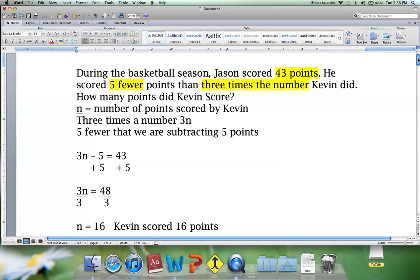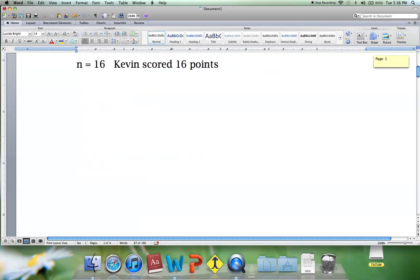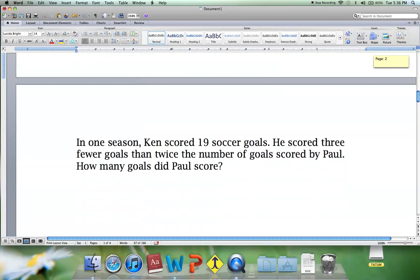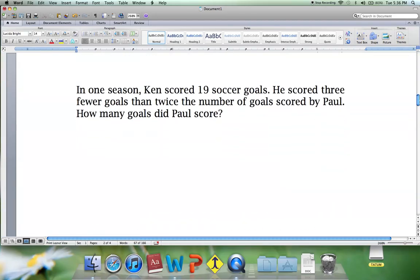Let's move on to the second example. In one season, Ken scored 19 soccer goals. He scored three fewer goals than twice the number of goals scored by Paul. How many goals did Paul score?